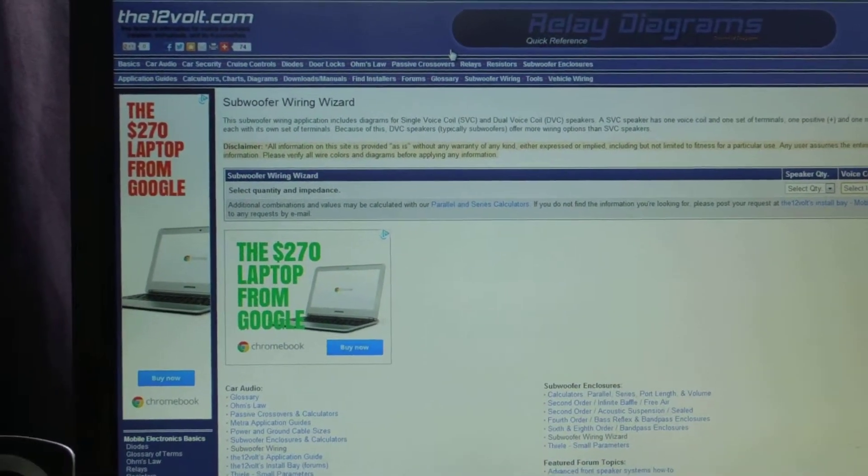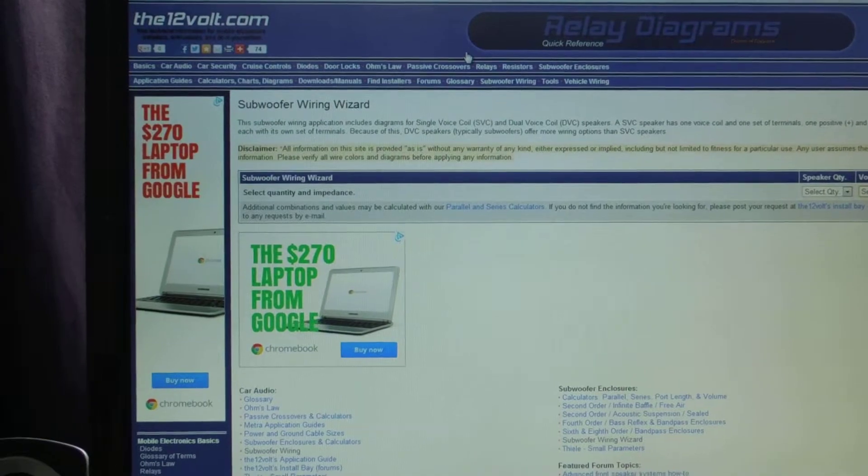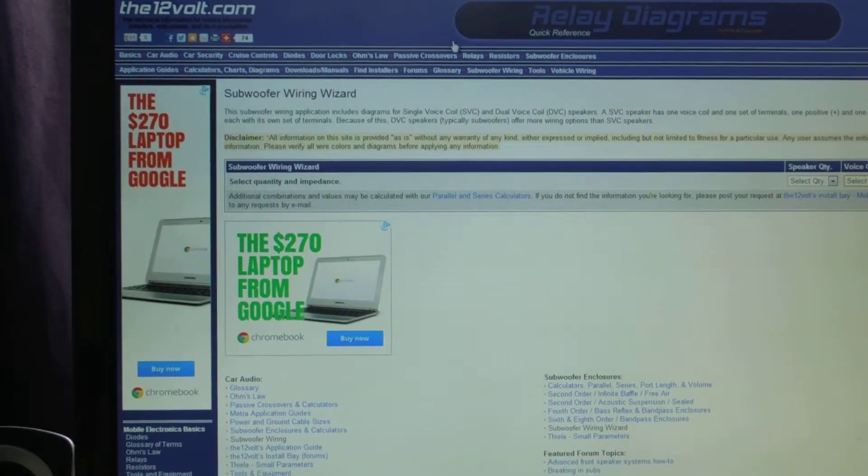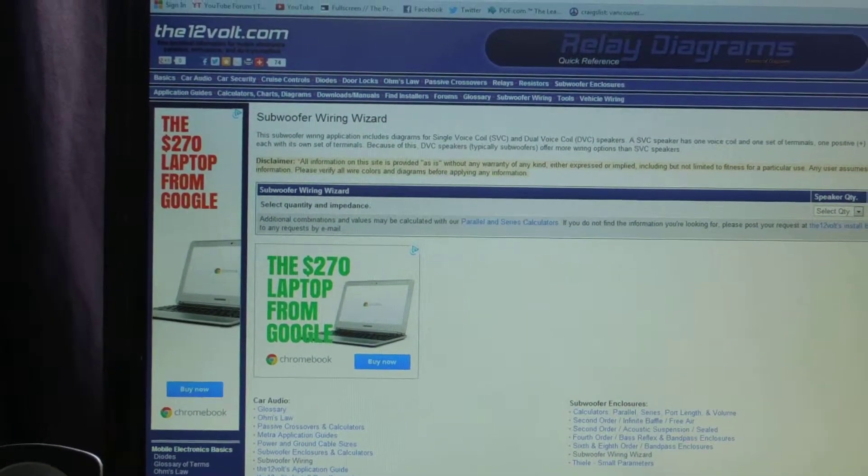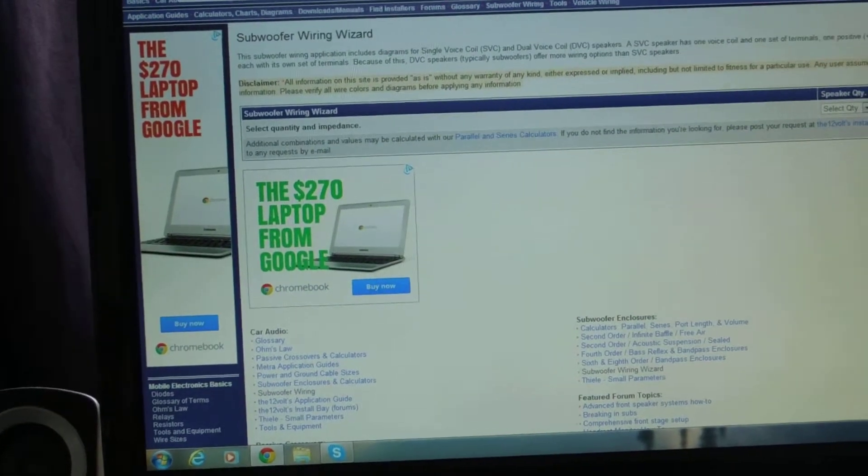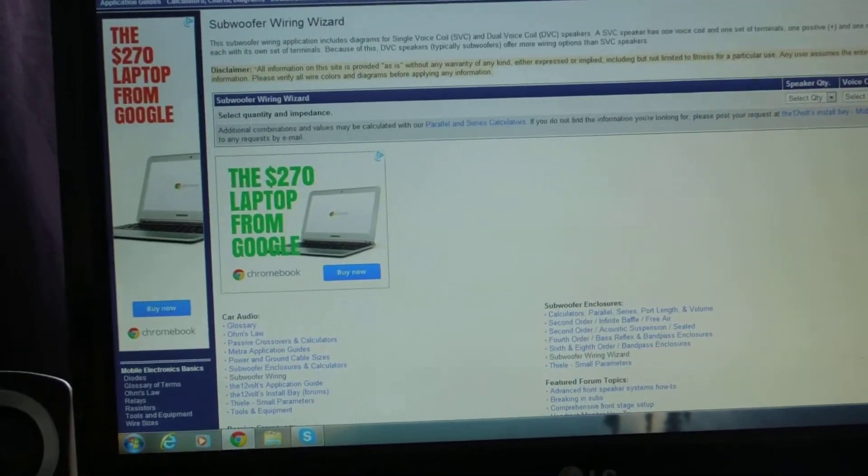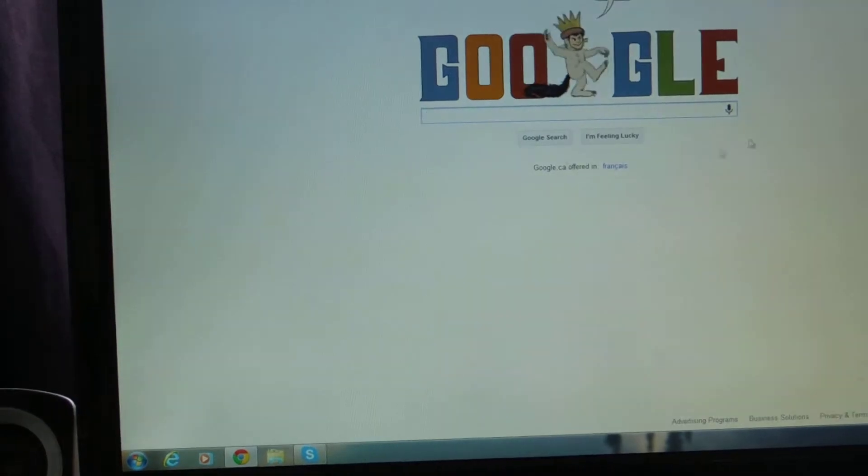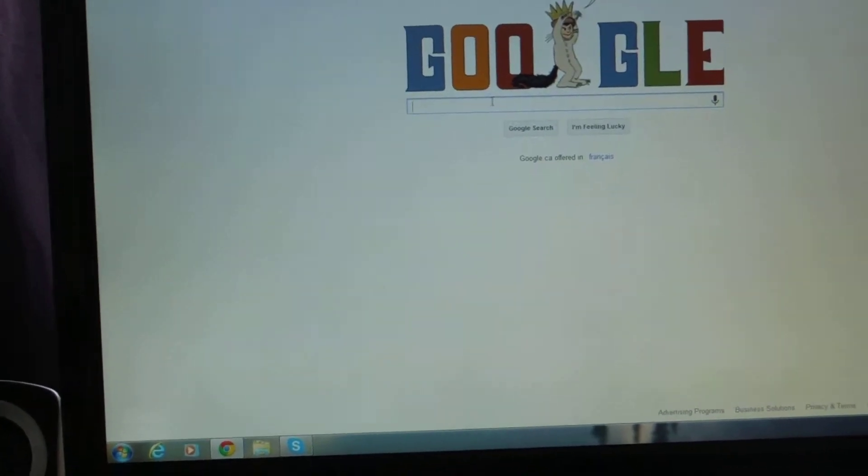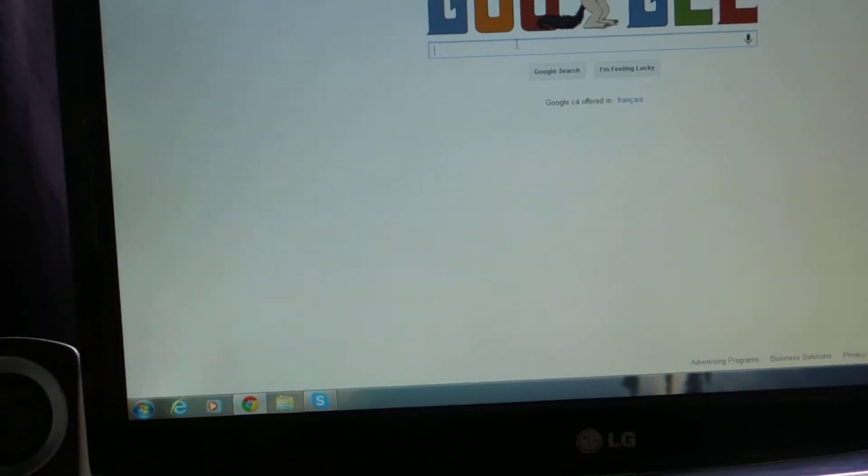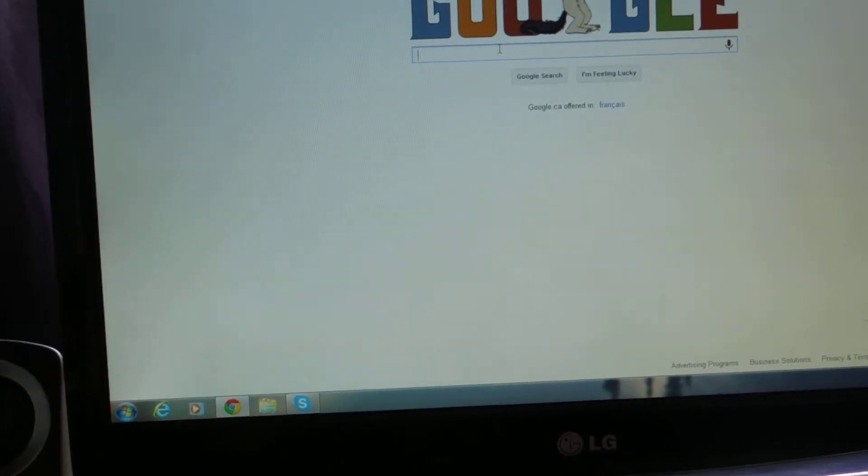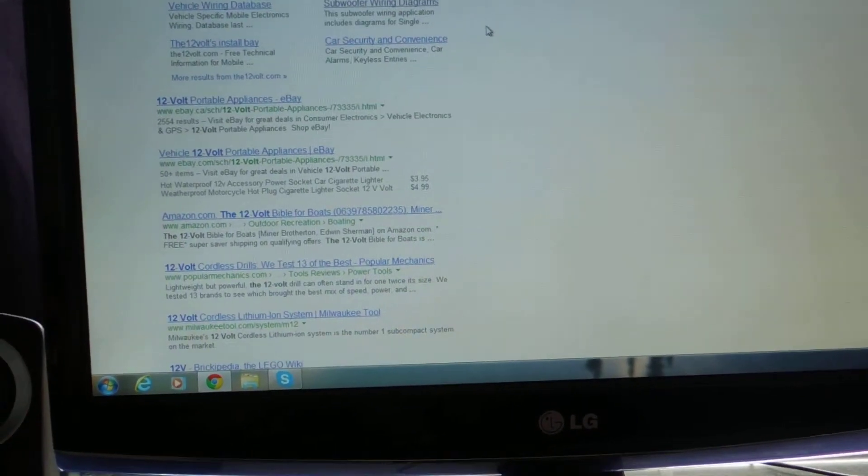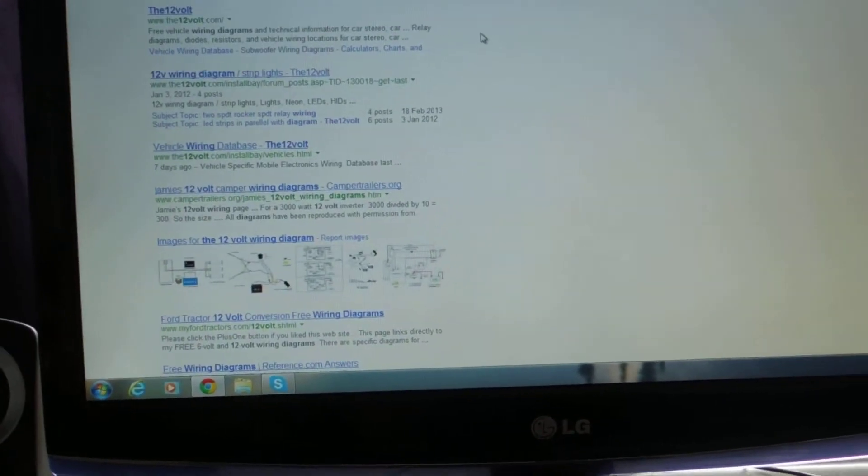So I'm going to go into a cool tool that I use. First thing you're going to have to do is go to Google. Actually, I'm going to show you how to get there. Not how to get to Google, but all this other stuff. So you're going to go to google.ca and then you're literally going to just type in the 12 volt wiring diagram.